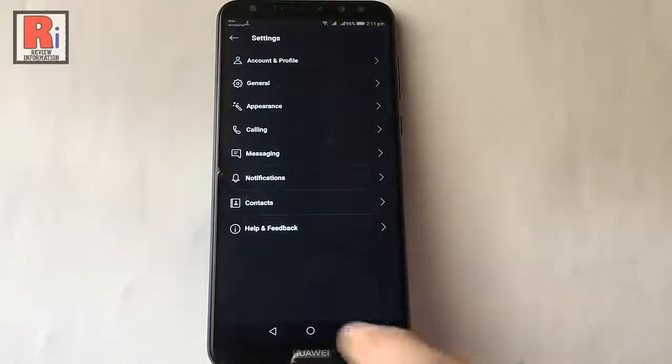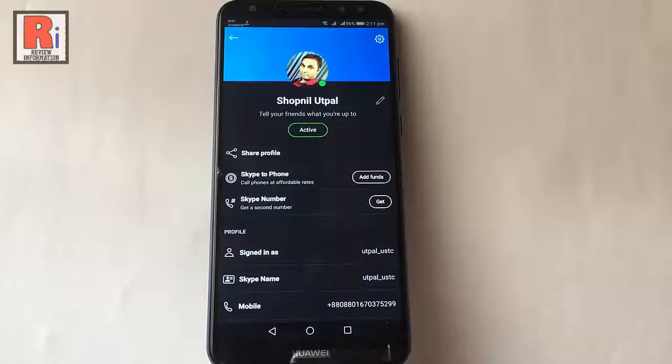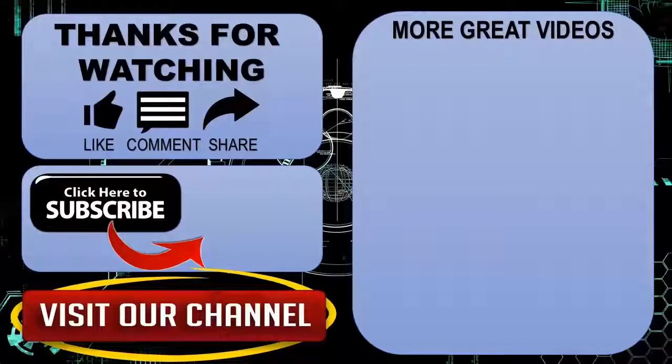So in this way you can enable dark theme in Skype. Thanks for watching, hope you guys enjoyed my video. Please subscribe my channel for more videos.